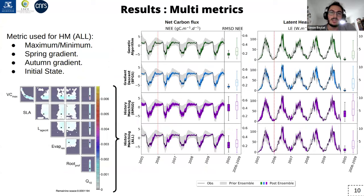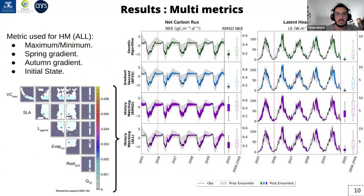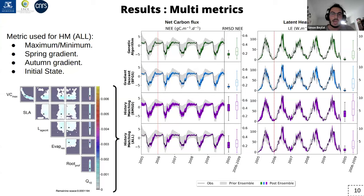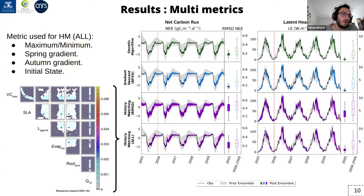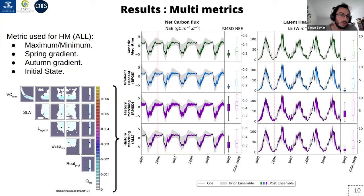Here we have time series of the net carbon fluxes and latent heat fluxes. The gray spread represents the prior, the color shows after optimization, and the black line is the observation. At the end we see history matching using nine different metrics, and the RMSD box plots are now really close to what we get from Bayesian calibration — but still with the capacity to overfit less. On the left we also get a lot of information on the parameter space: the gray part represents the ruled-out space and the color is the NROY space, showing the relationships between parameters and which parameters were well constrained and which were not.